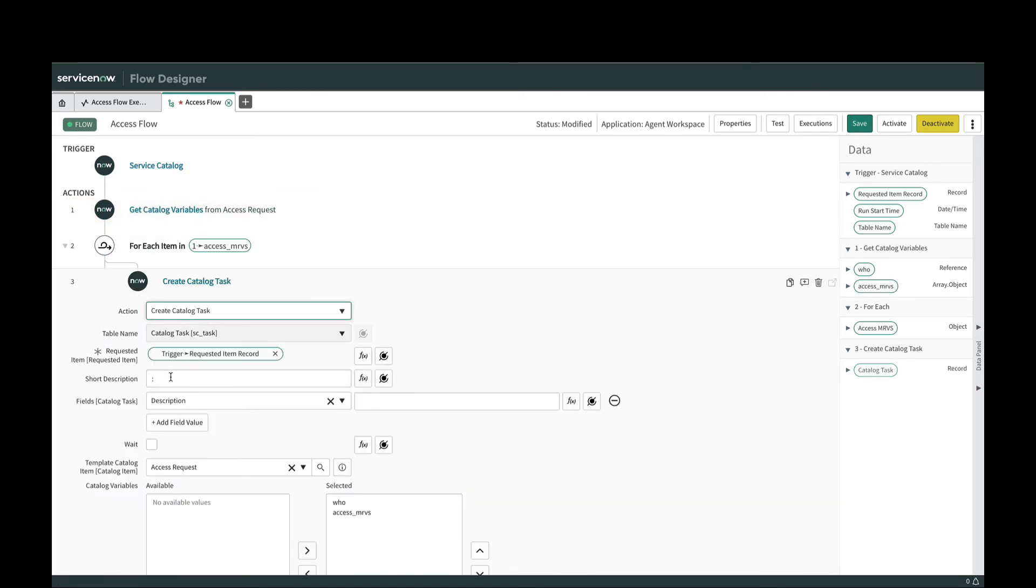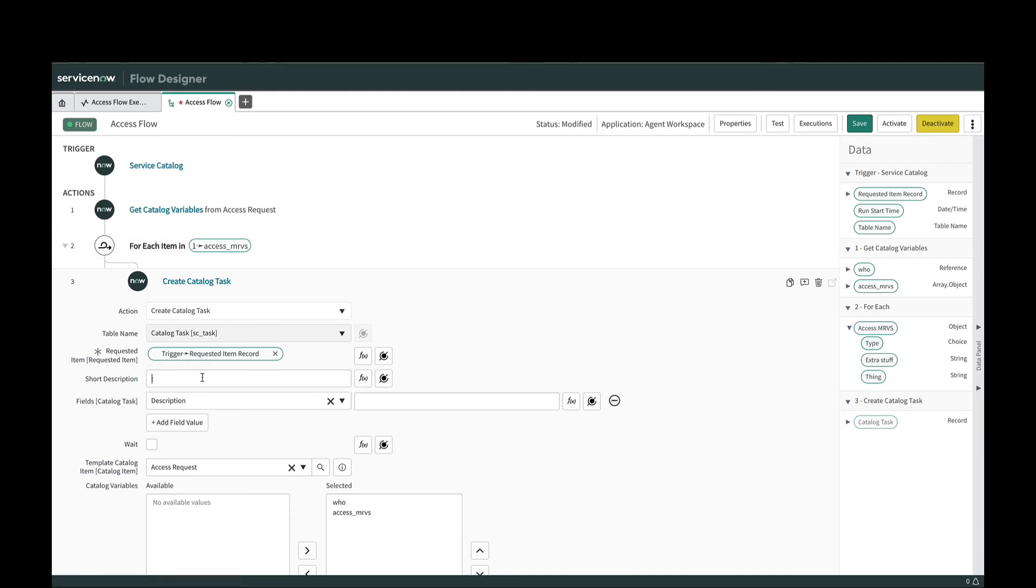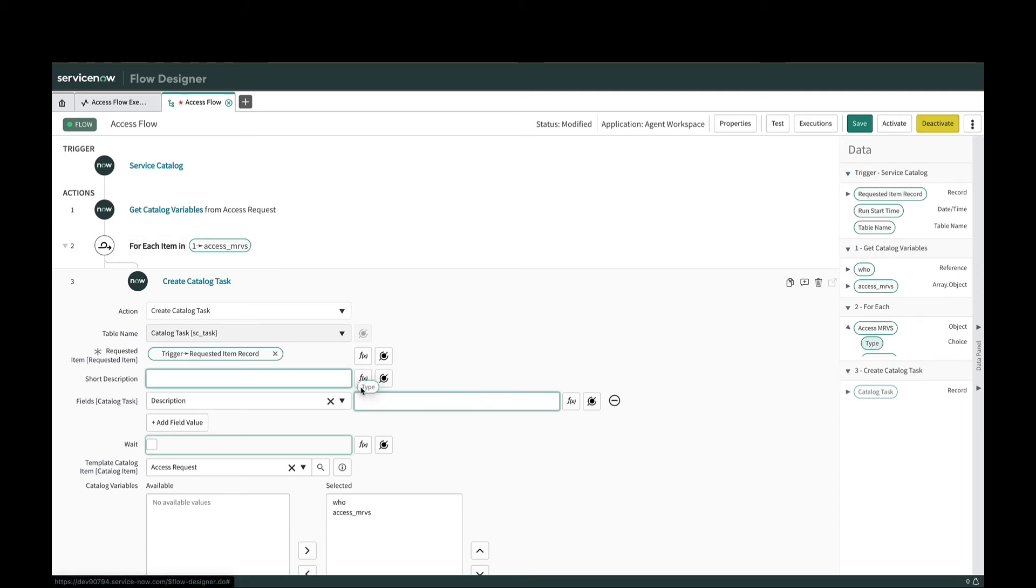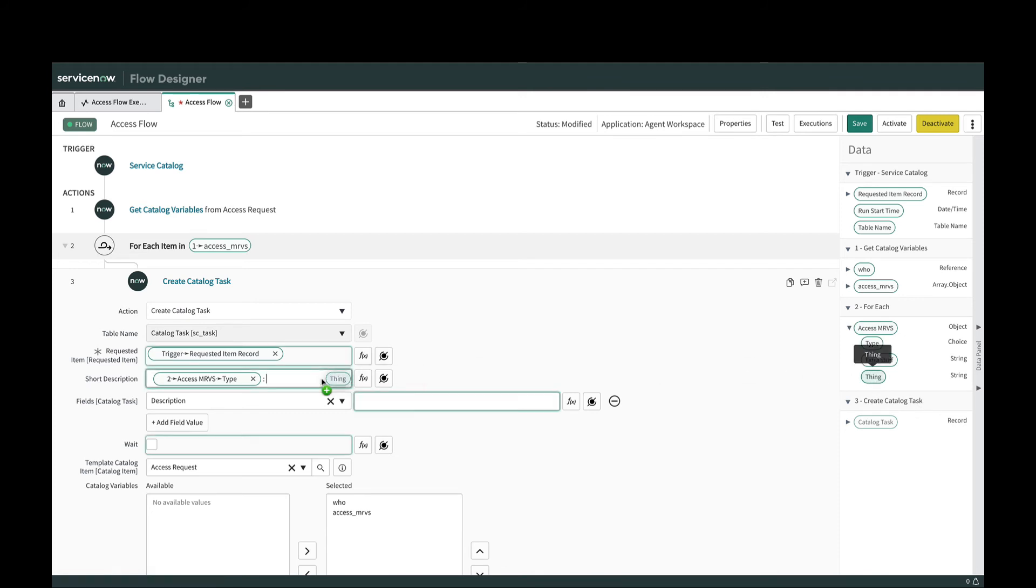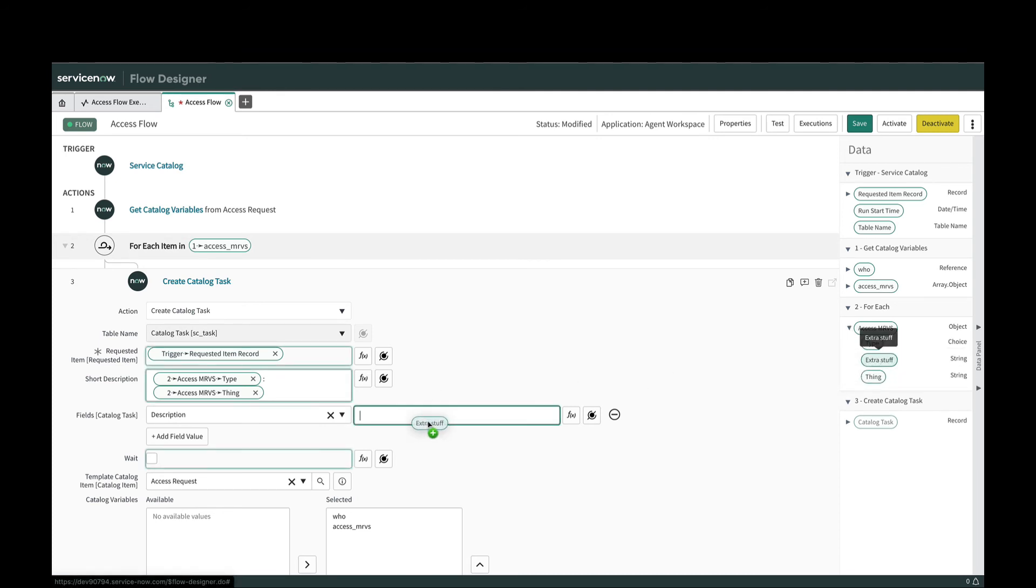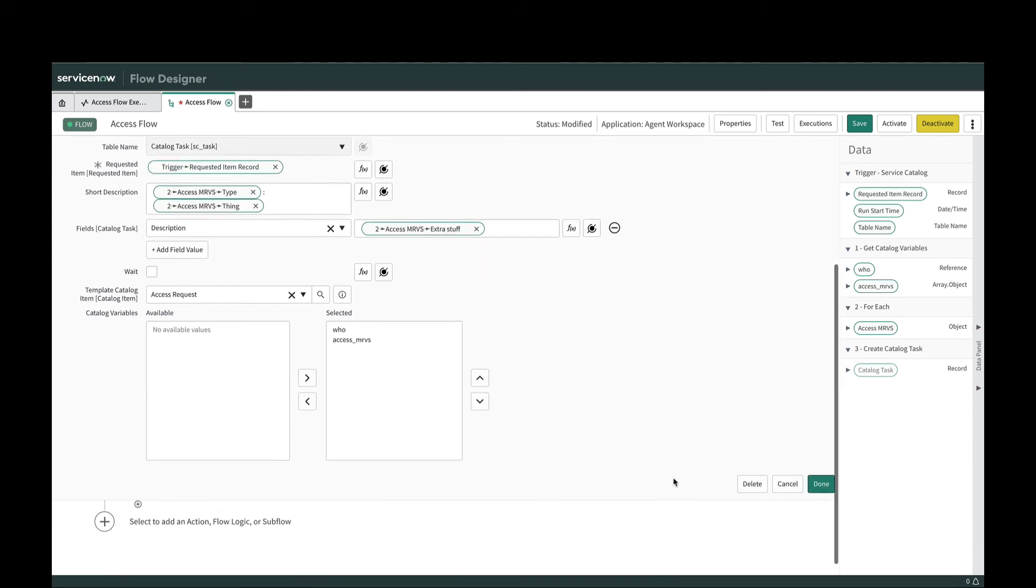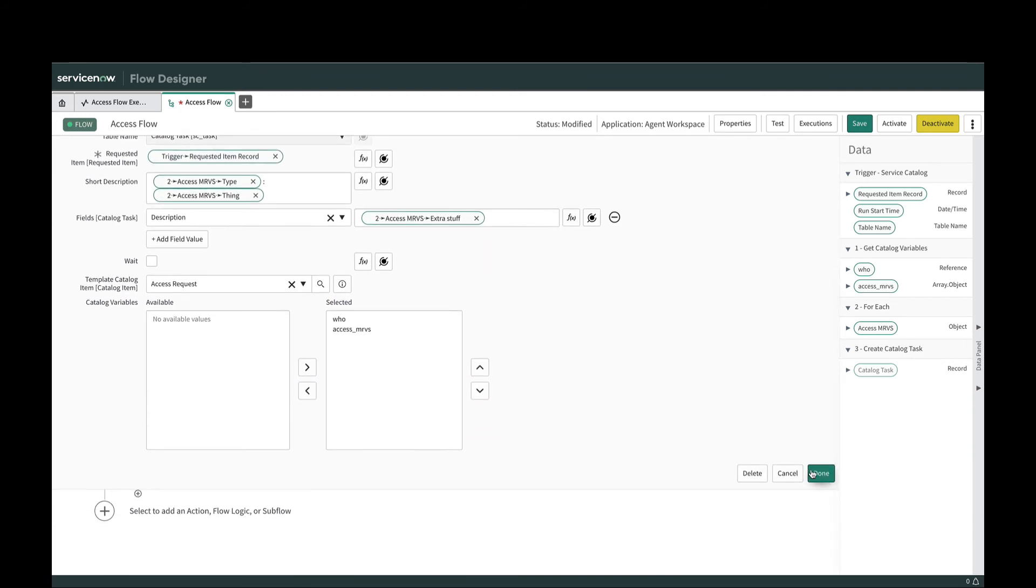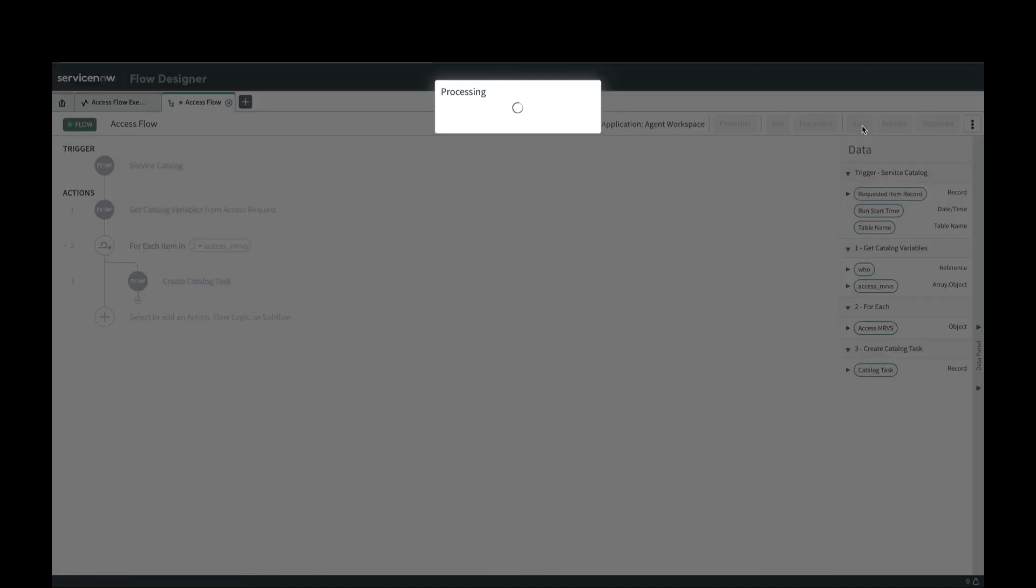We need to fill some more things in for the task here. I've got my short description and I want to say in my for each, what type of access do I want and then what thing do I want access to. Then in the description I'm going to put my extra stuff here. I'm not gonna have a wait because I'm looping through. I want to create a couple of these. We'll hit done.